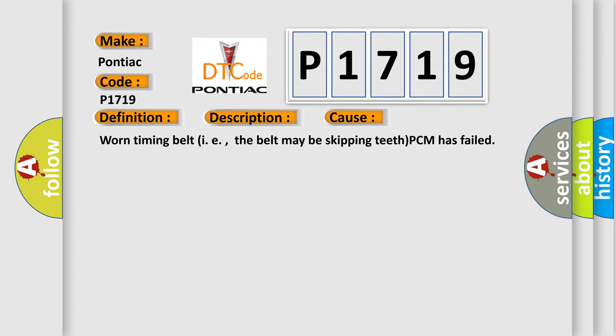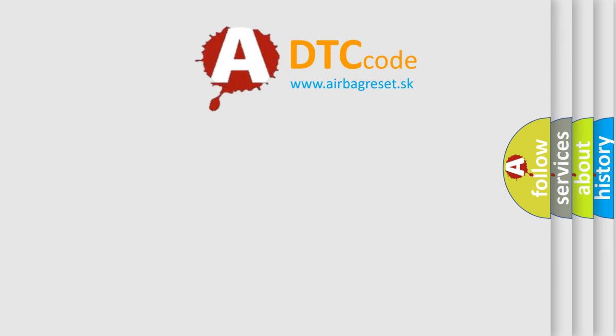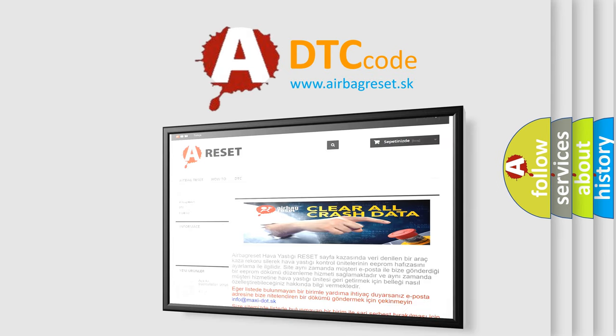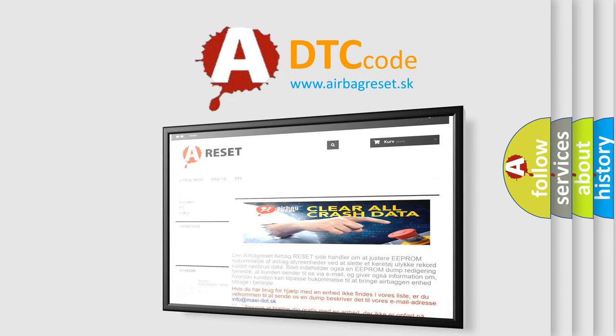The Airbag Reset website aims to provide information in 52 languages. Thank you for your attention and stay tuned for the next video.